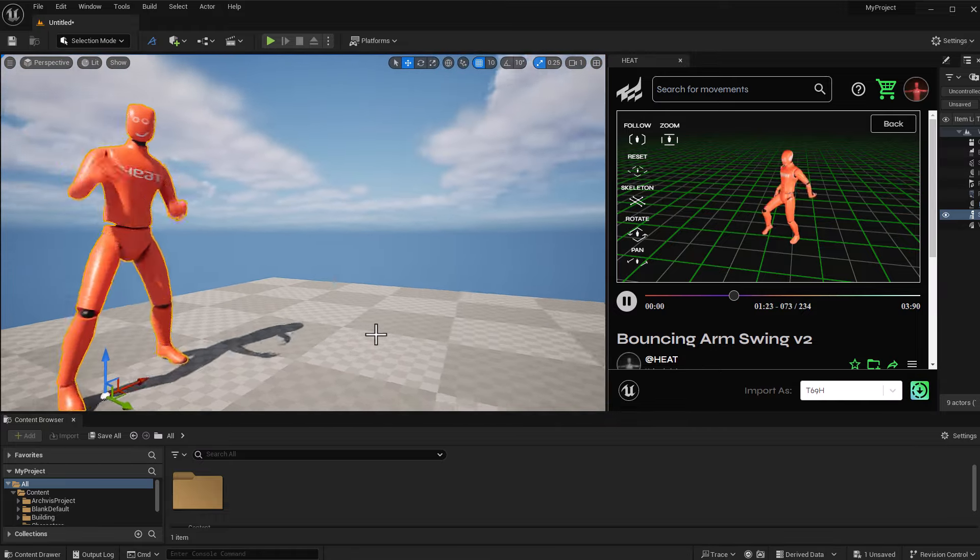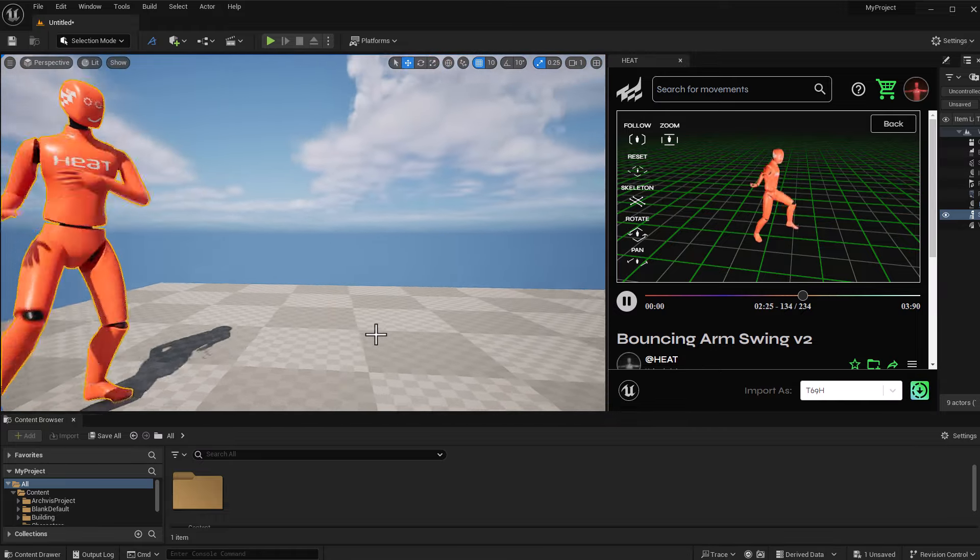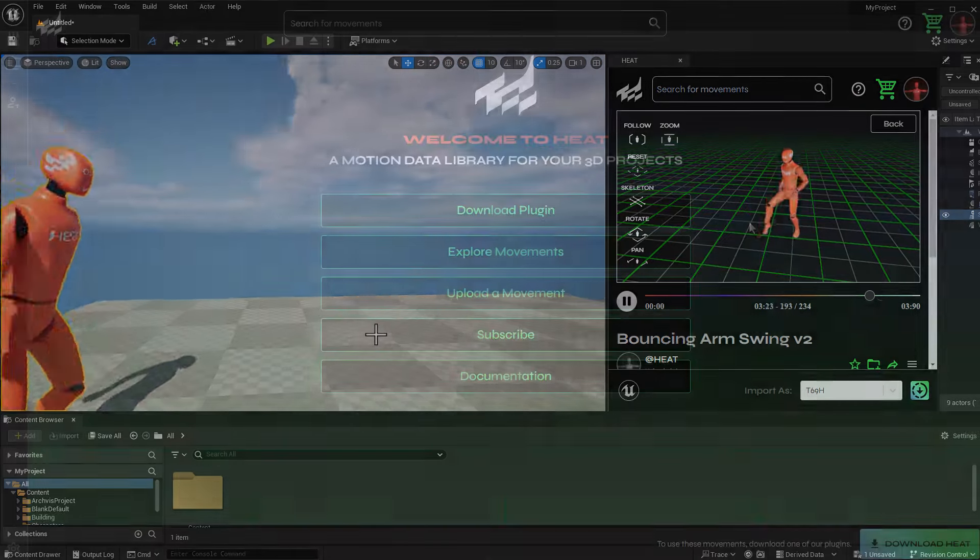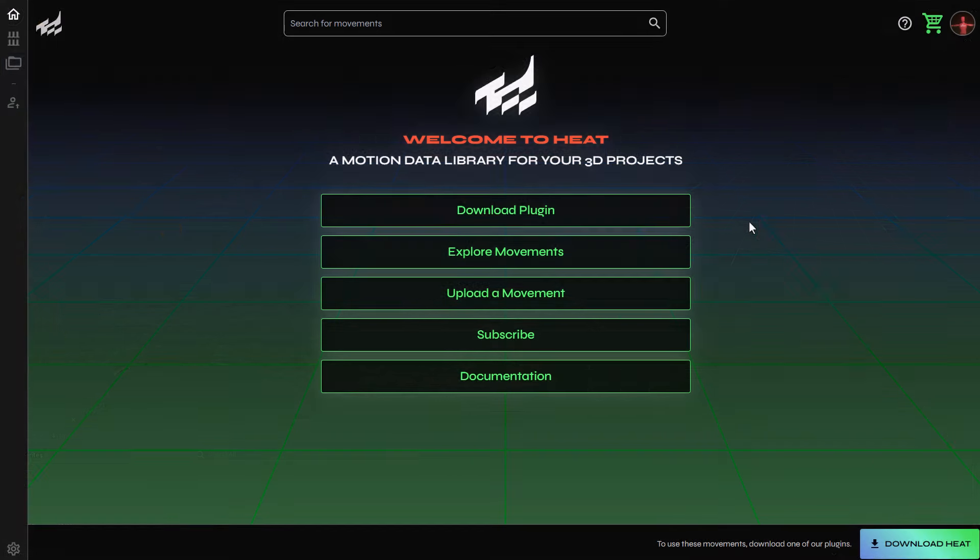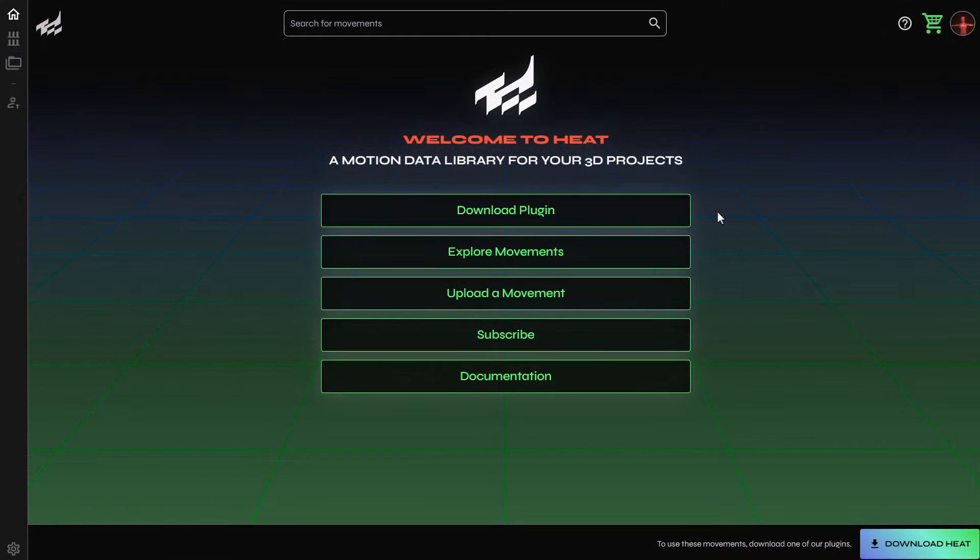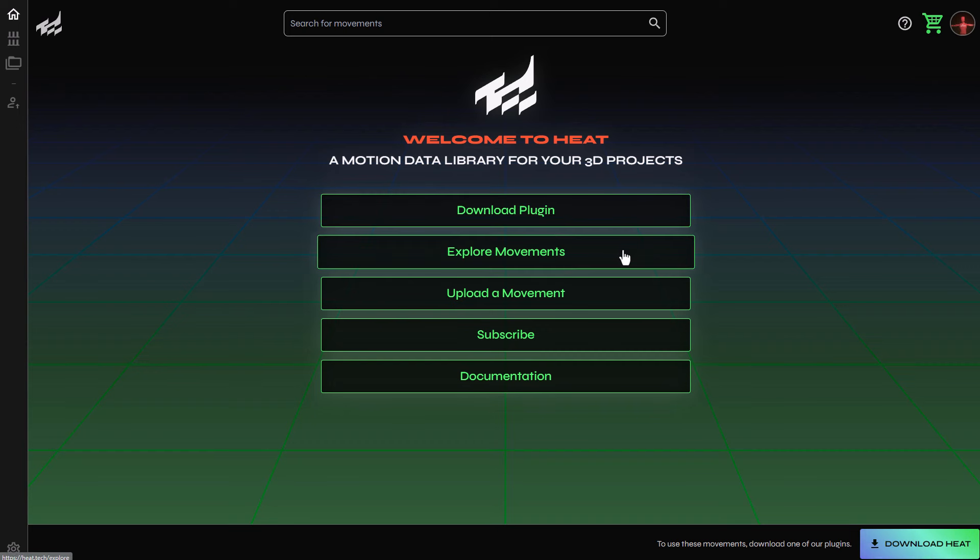And for those who'd like to take a look at this, you can simply go over to the link in the description that will bring you right here. How you work with HEAT files and HEAT is super easy. From here, you can choose to download the plugin, explore motions, or upload your own motions and convert them to HEAT file.